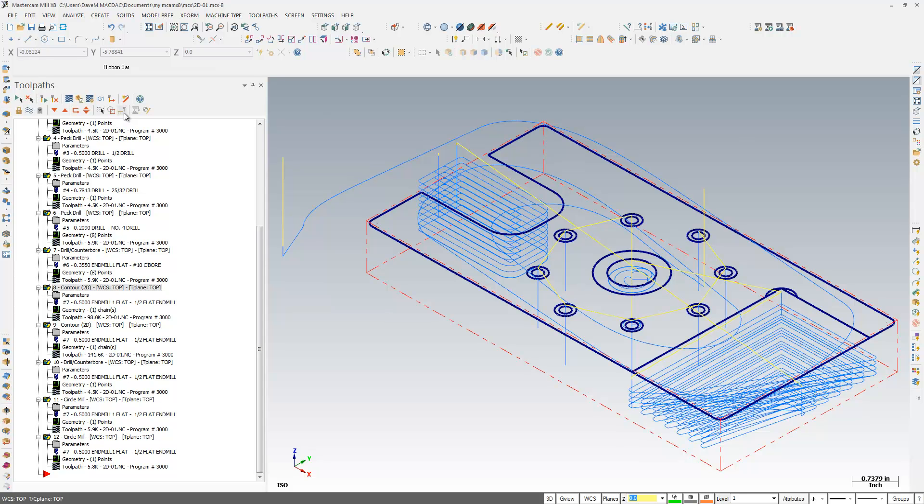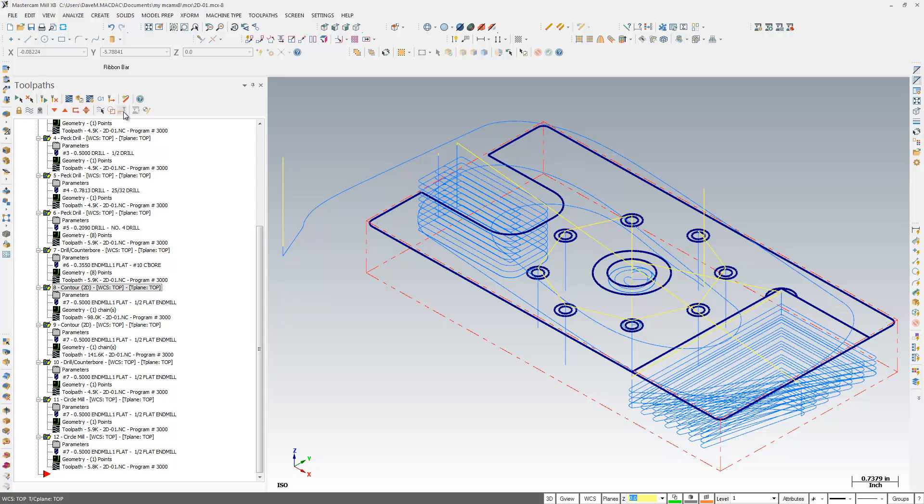A new feature here, Hide Rapid and Retract Moves, if I click that, it toggles the display of my rapid moves, which are the yellow moves on my screen, on and off.